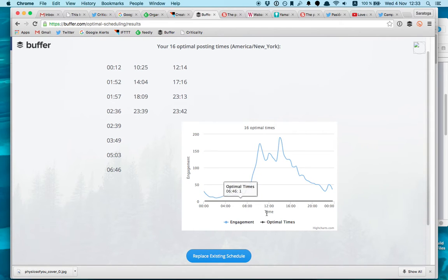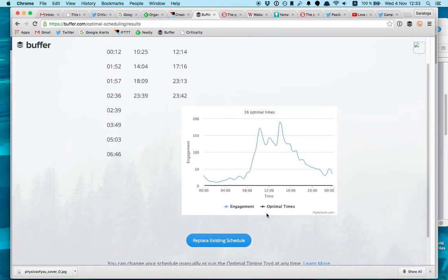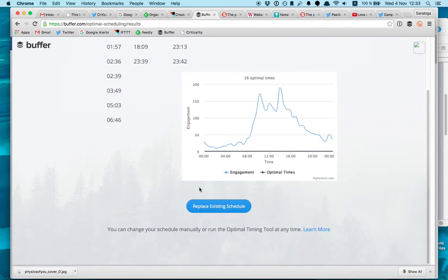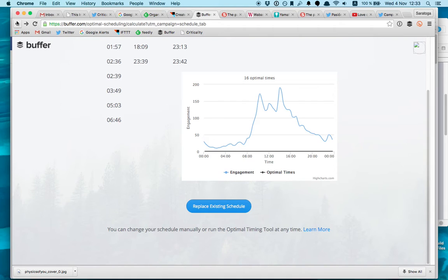And then it picks up a little bit in the evening. The lowest, the worst times are here in the morning. So it gives you the times, you can replace them. I'm not going to replace them because I don't want to post 16 times a day, it's a lot of work. Because you know,